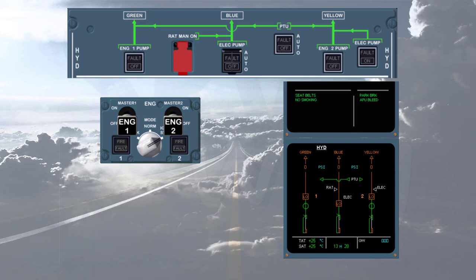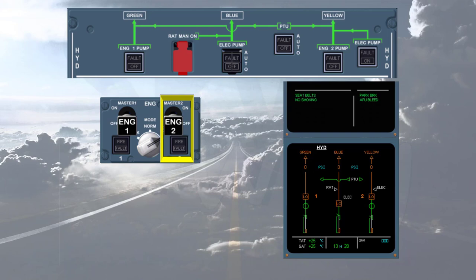We will start engine 2 for you. During this sequence, observe the yellow system. You can notice that the pump's legend becomes amber as soon as the engine mode selector is set to ignition start.